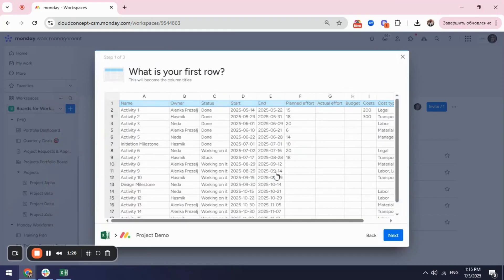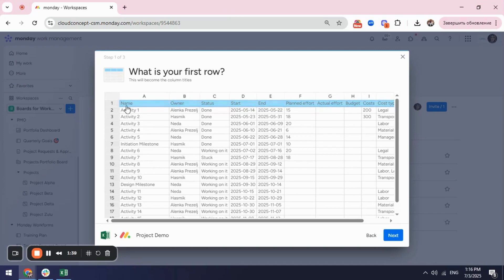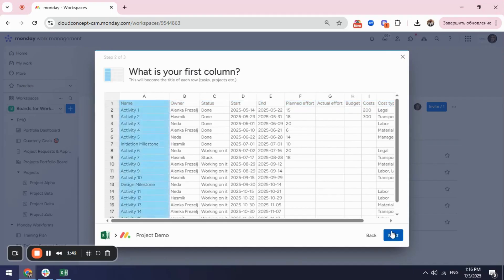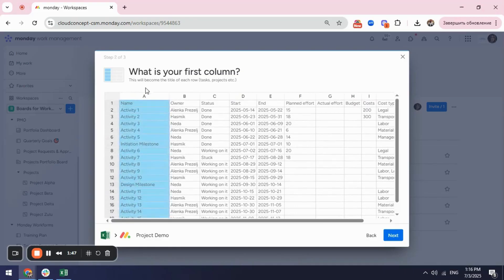Then you will start customizing. First thing you need to define is in your Excel sheet which line is going to be your column names. So by default it shows the first line. If it's something else you can select the corresponding one. In our case it's the first line. Next you need to select which is going to be your item names. So here again is the first line.